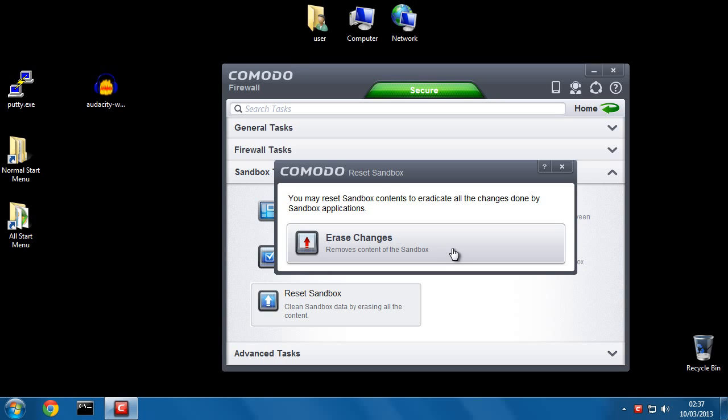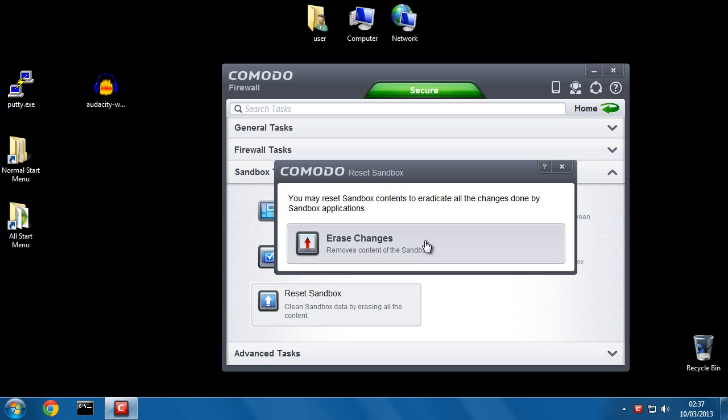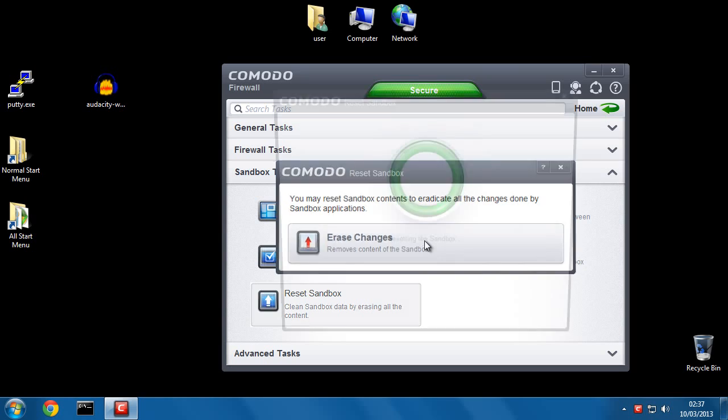So that's how you can install software into the sandbox and be able to run it inside the sandbox as well with the new version of Komodo Personal Free Firewall.